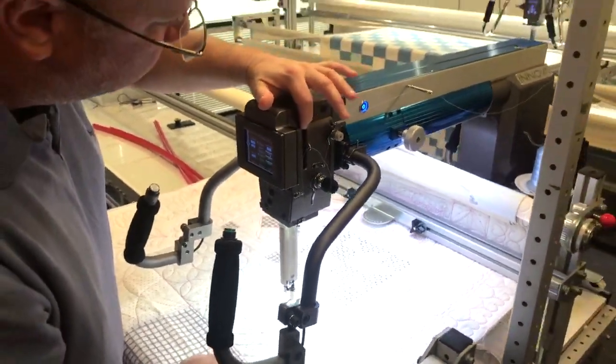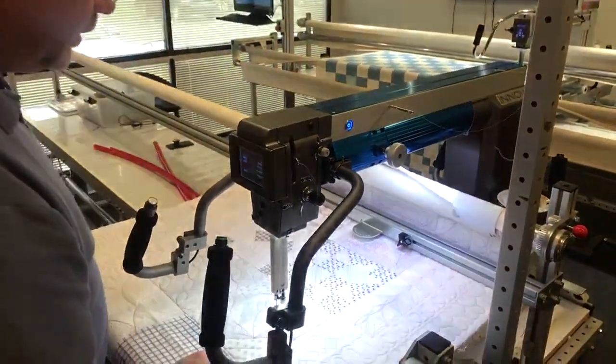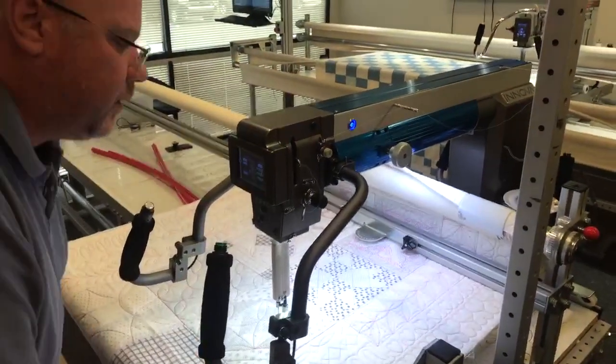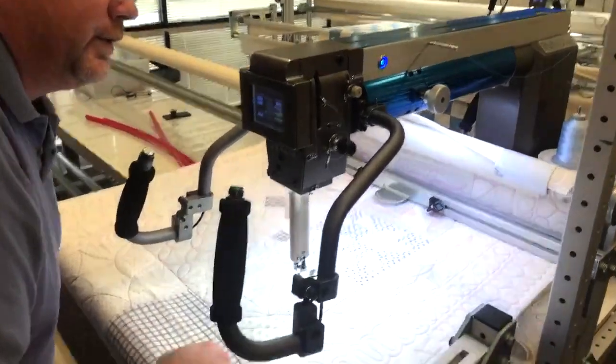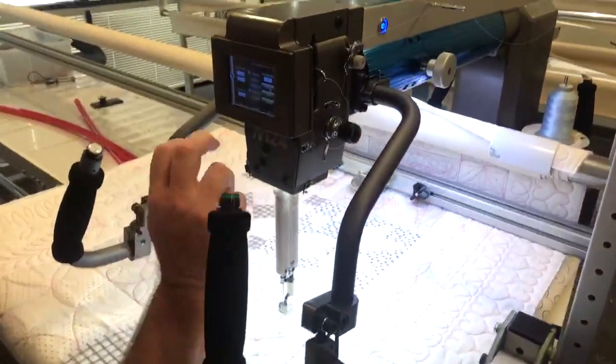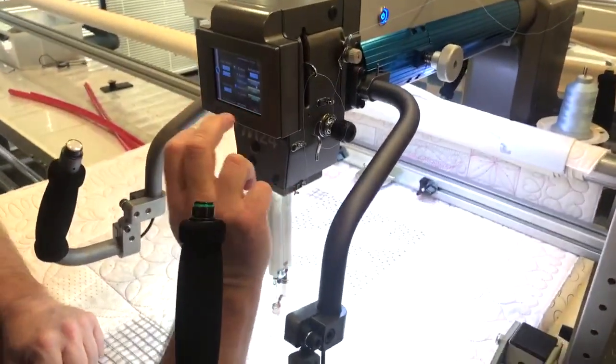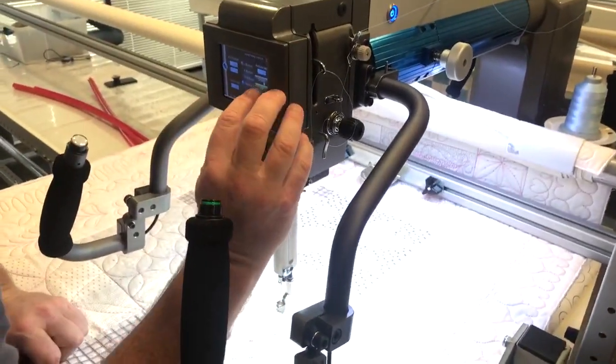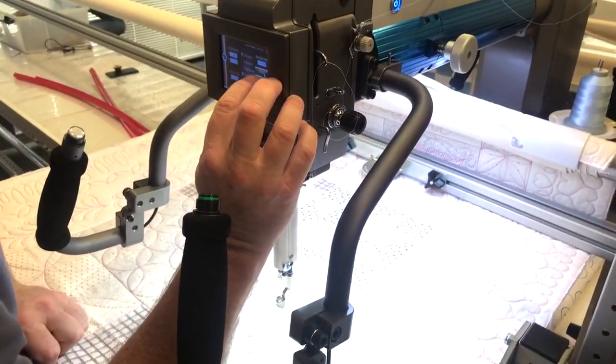So I'm going to go back over to here to the screen and press the jog until I get it right where I want it.